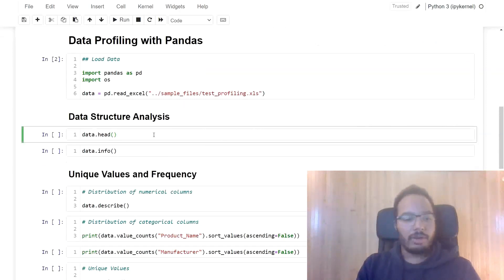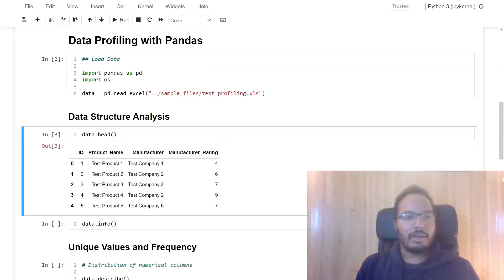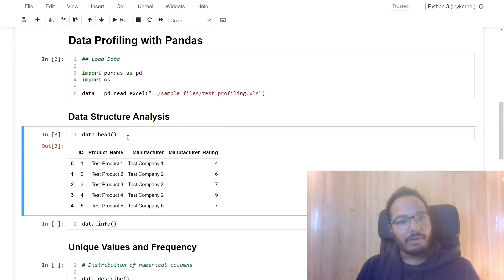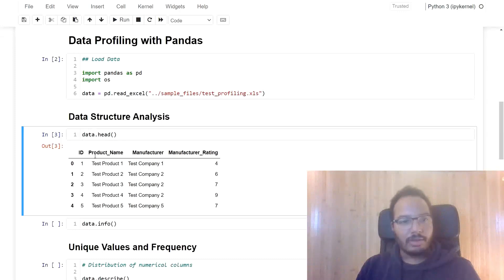First of all, we want to check what the dataset looks like, of course. So we see over here, we print the head of the data frame and we see the four columns and some sample values at the top.